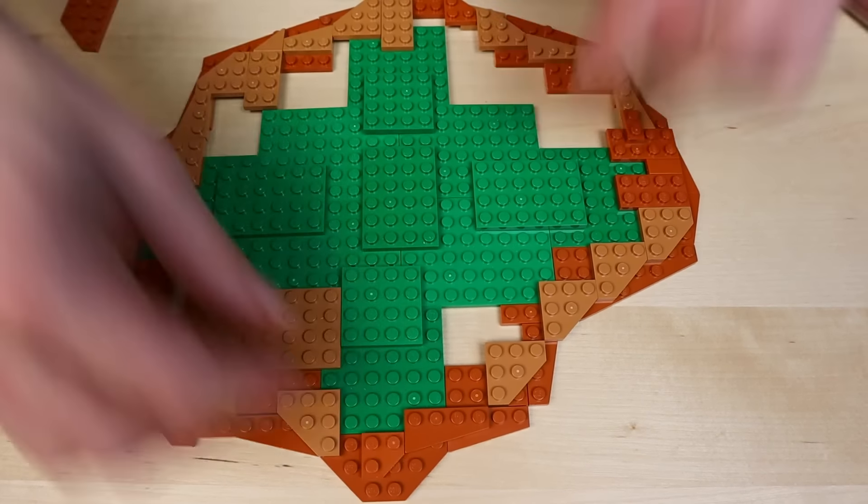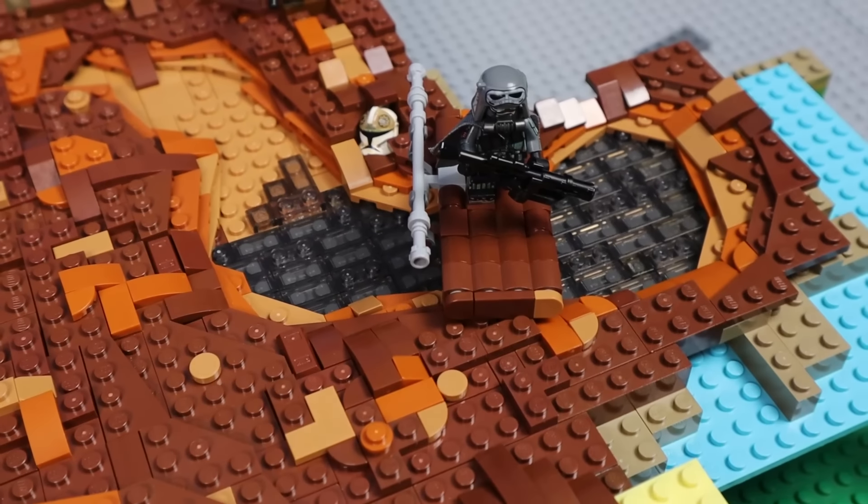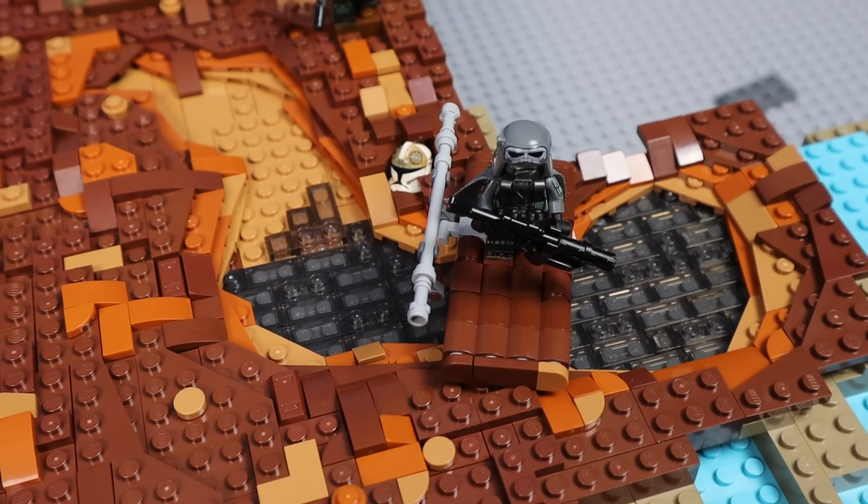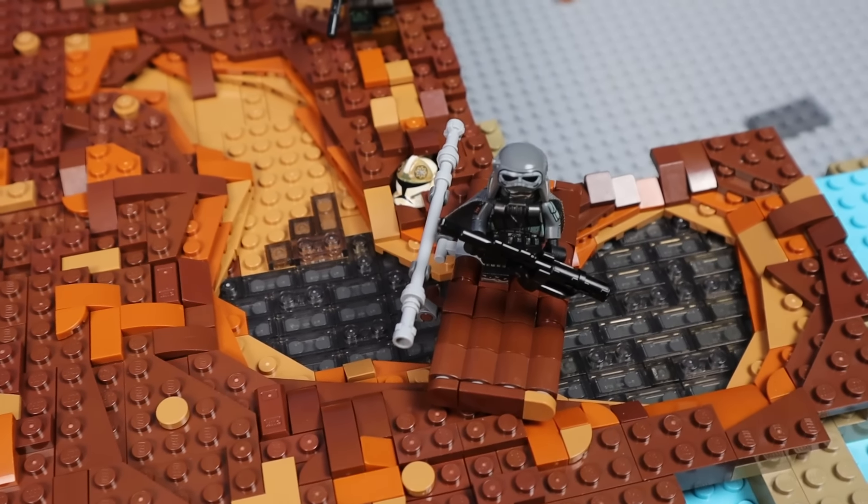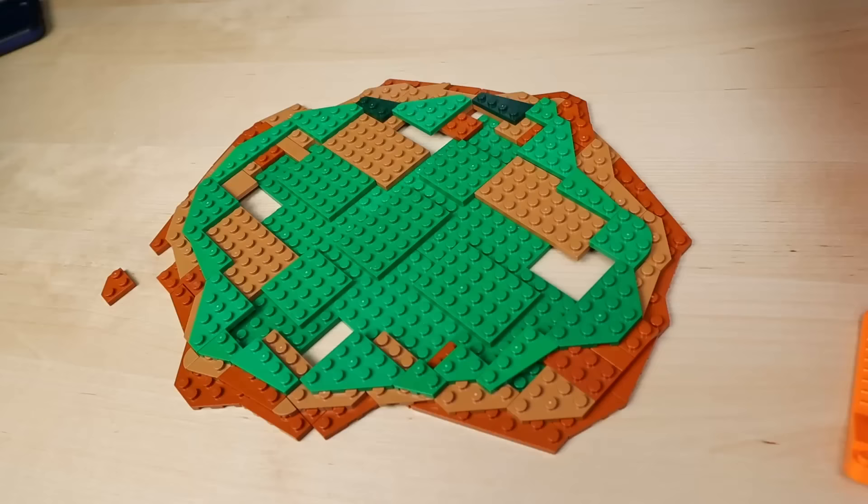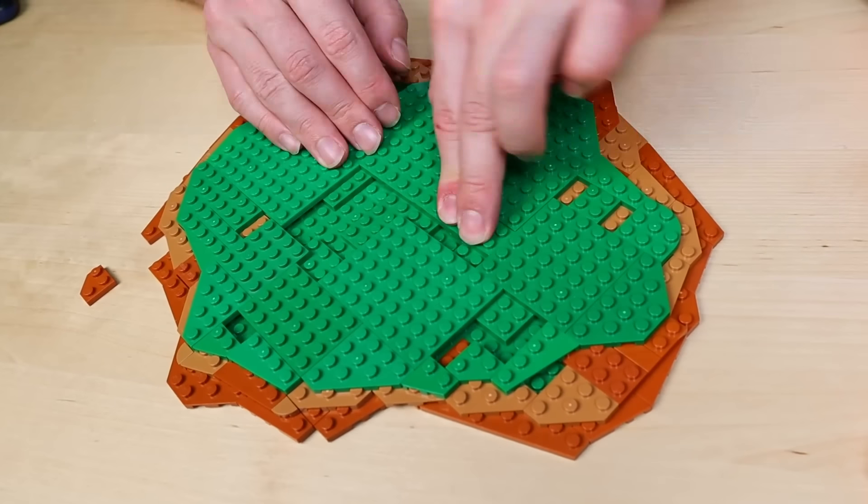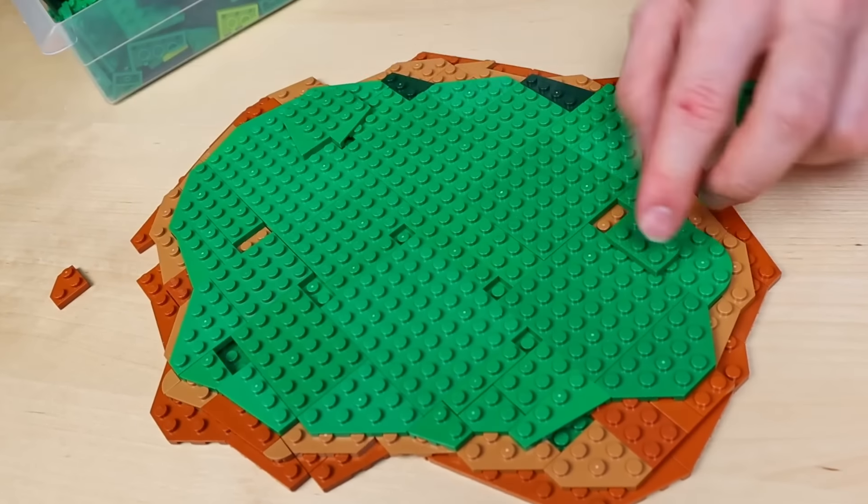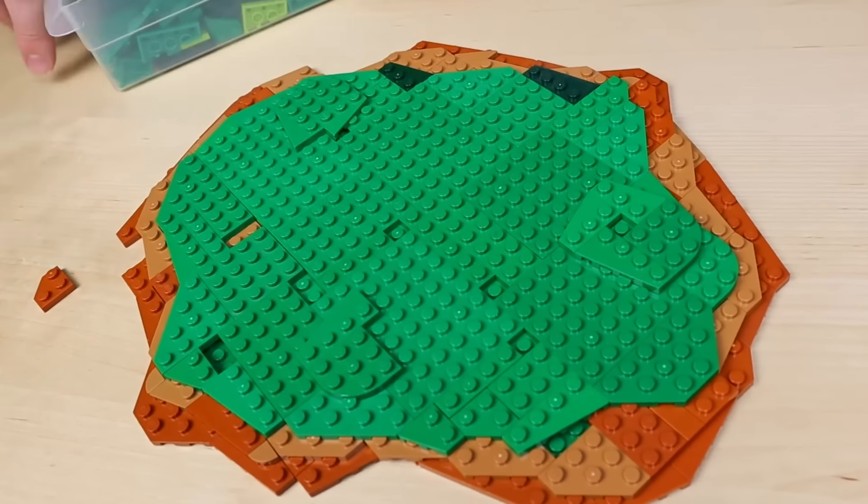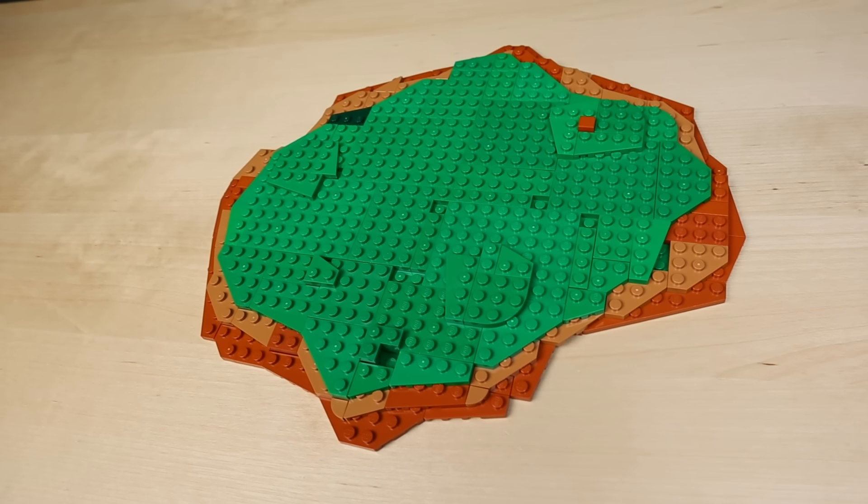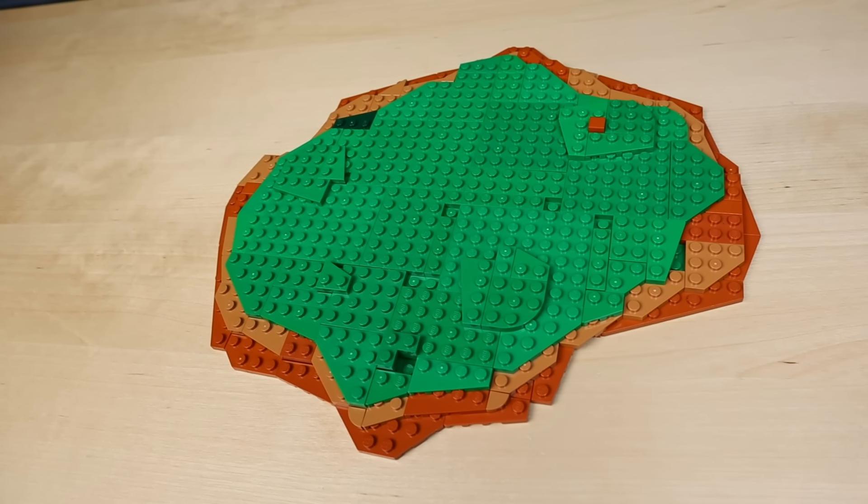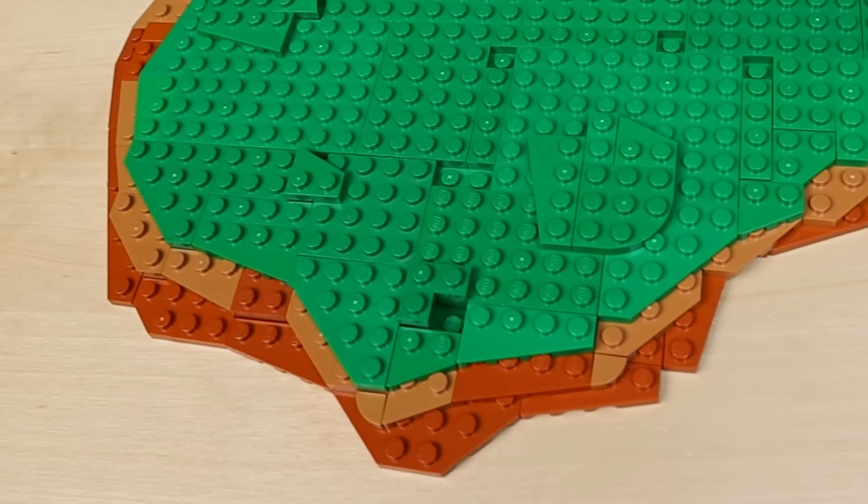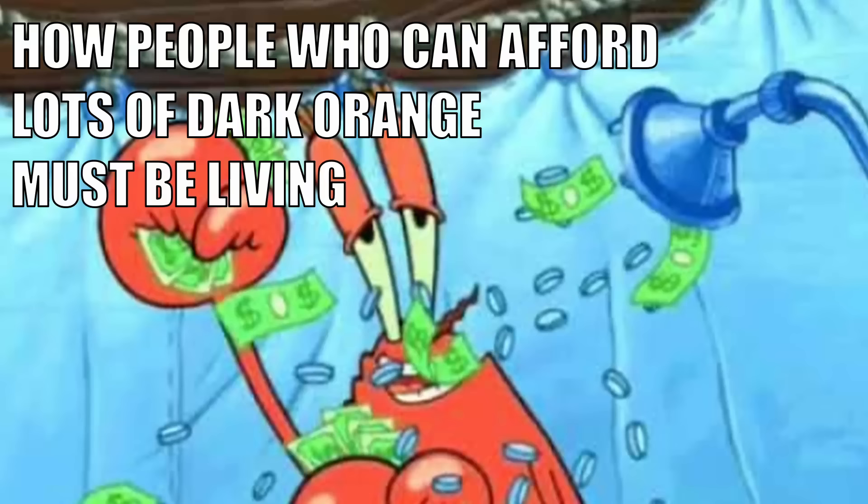I'm currently building a large Mandalorian mock and for the terrain I've been experimenting with using different colored wedge plates to represent different levels of dirt or clay. So I'm borrowing that idea here and building a base of dark orange clay and topping that off with some medium nougat all covered up by green terrain. And since I've got a bigger budget I can splurge on some dark orange wedge plates which are almost worth their weight in gold these days.